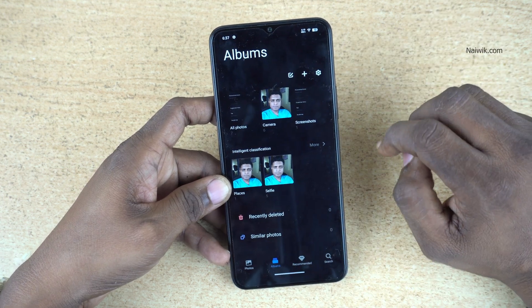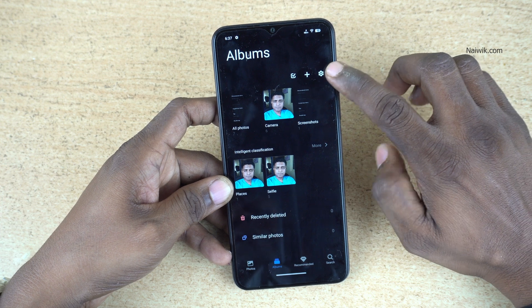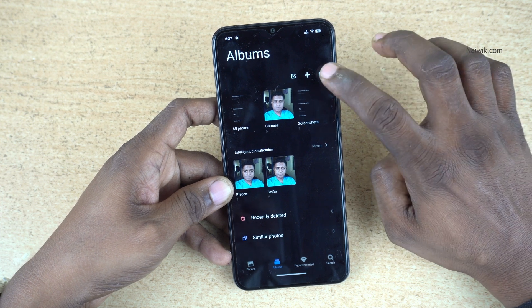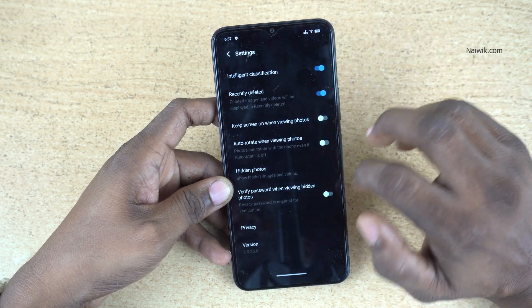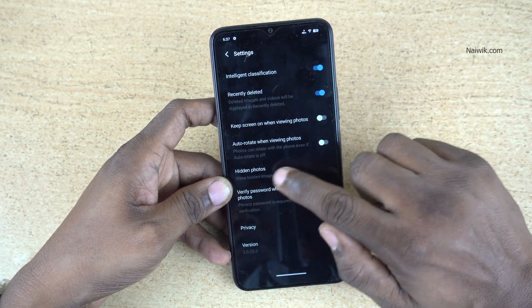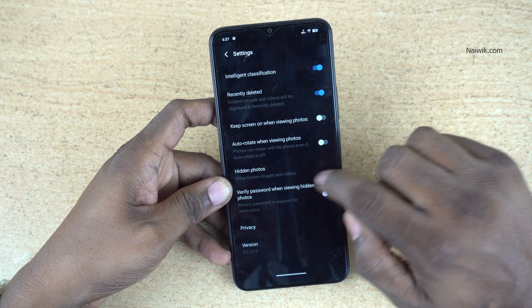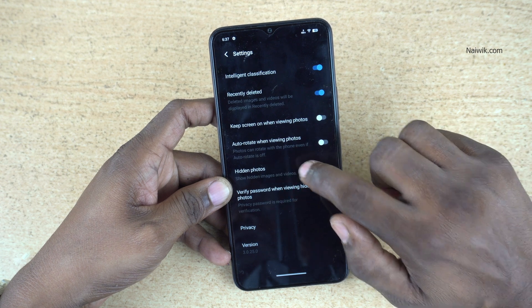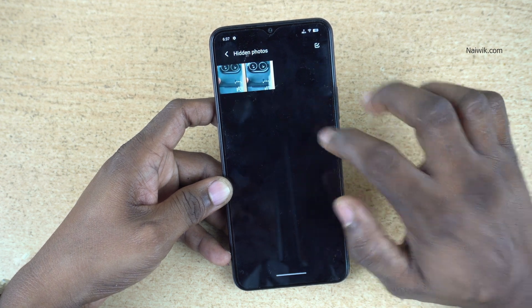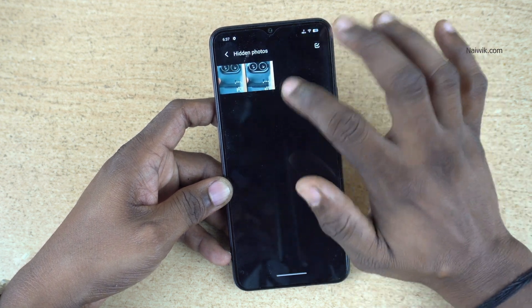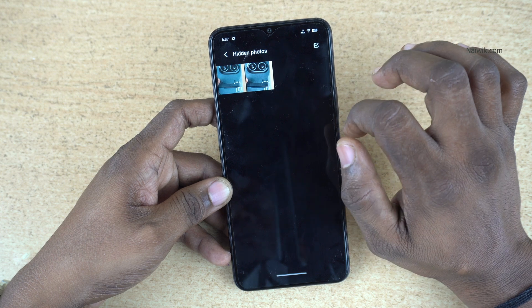Click on the Albums app. At the top right you have a gear icon — click on it. It will show you the settings. Under that there will be an option called hidden photos. Click on that. Now you can see that the hidden photos will be shown over here.